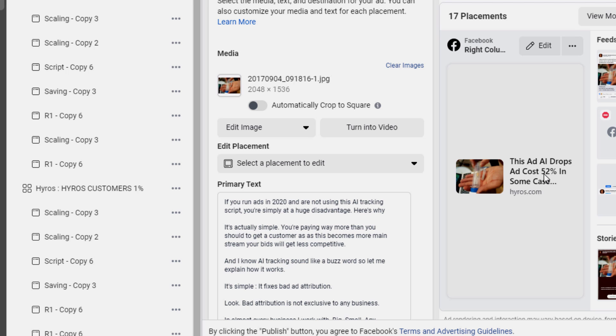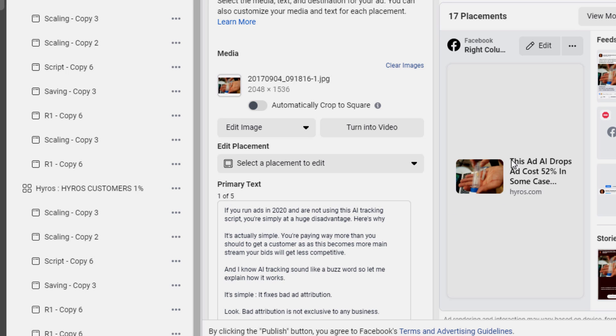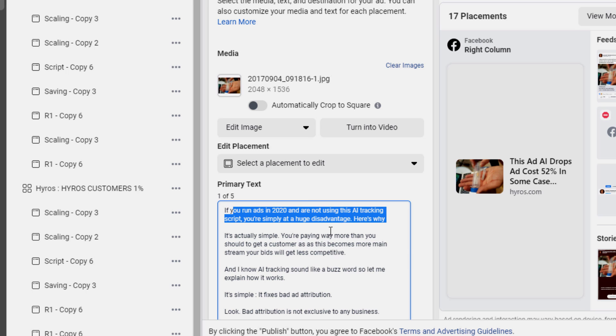If someone clicks 'AI drops ad costs 52%' and I want them to become a high-intent customer, the next page gets them to opt in to watch a video. This peaks their curiosity — I don't tell them the answer, I make them think 'I really need to know what this is.' I'm not selling them on tracking; I'm convincing them they're at a big disadvantage without it. They click, they're more inclined to opt in, and they behave the way I want. You want to convince them that they need what is on the other side of that page.